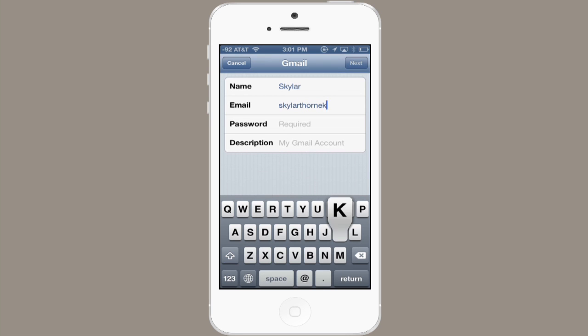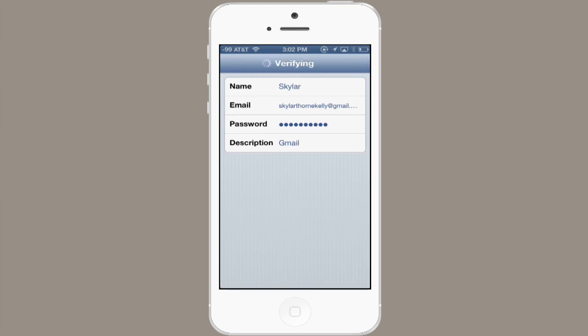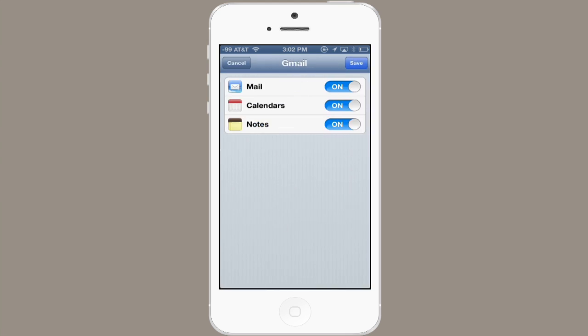I'll show you how it works. Just type in your email address and your password. Tap Next at the top, and you'll see some options here. You can synchronize Mail, Calendars, and Notes. Tap Save.